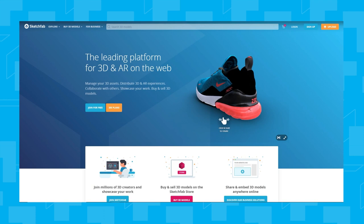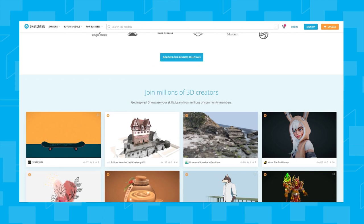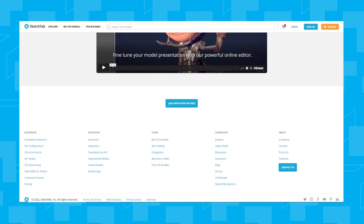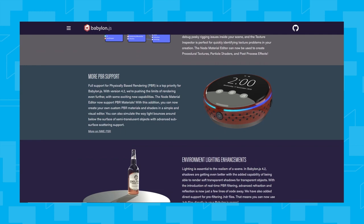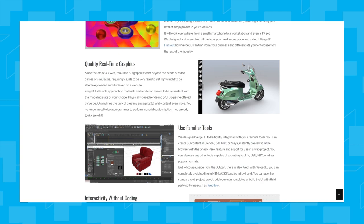Sketchfab is a great service for simpler applications. It allows you to upload and host your 3D artwork and then link it to your website so that your viewers can see it and perform basic interactions. Babylon is a very useful and fairly easy to use 3D creation tool and has been used to create many great applications. Verge 3D is another tool and it allows you to add some nice interactivity without needing to know how to code.